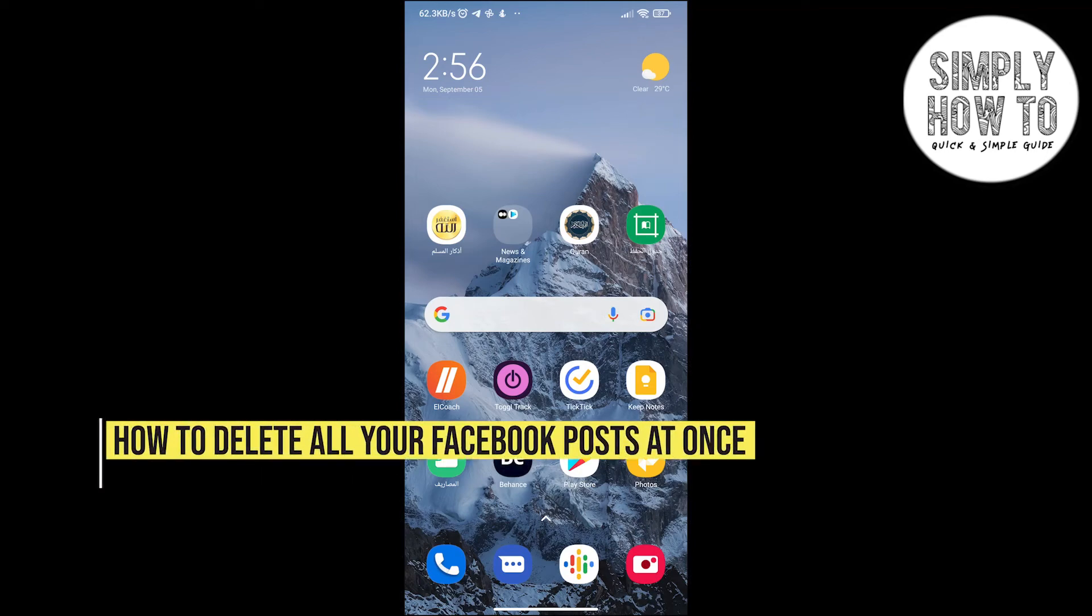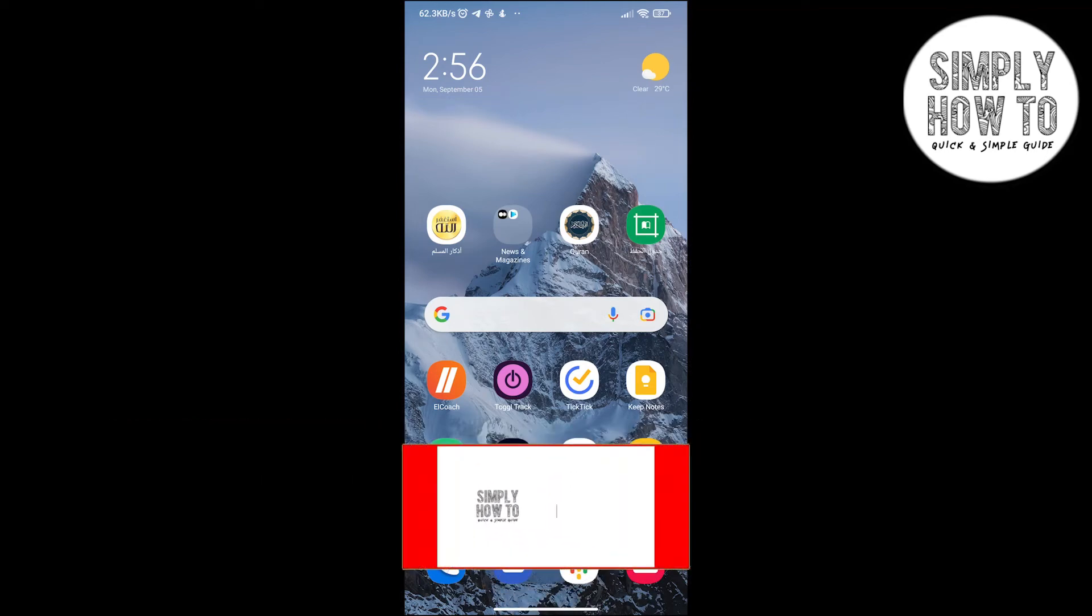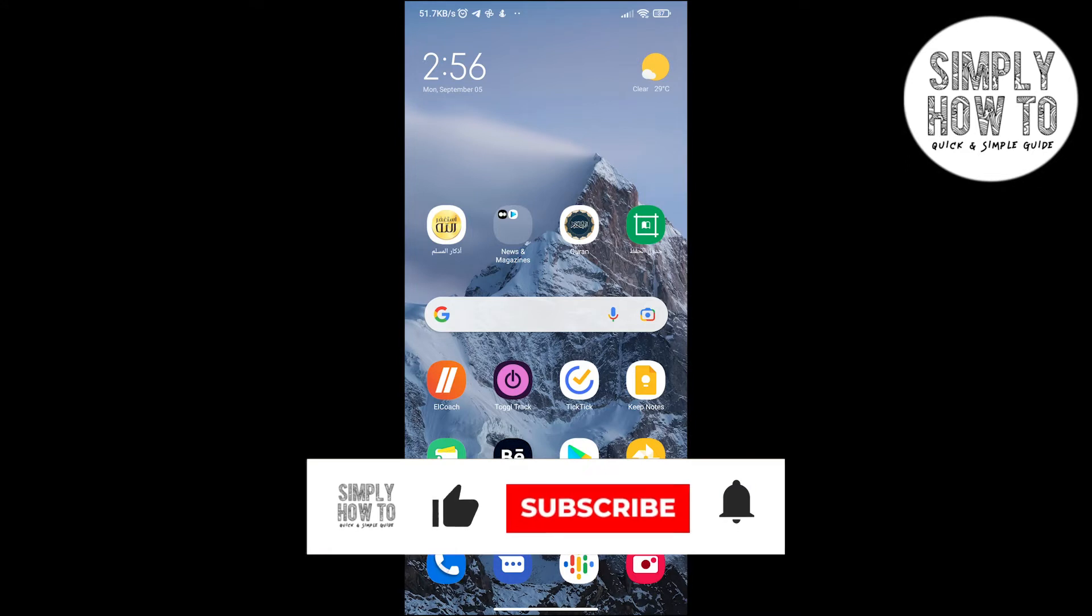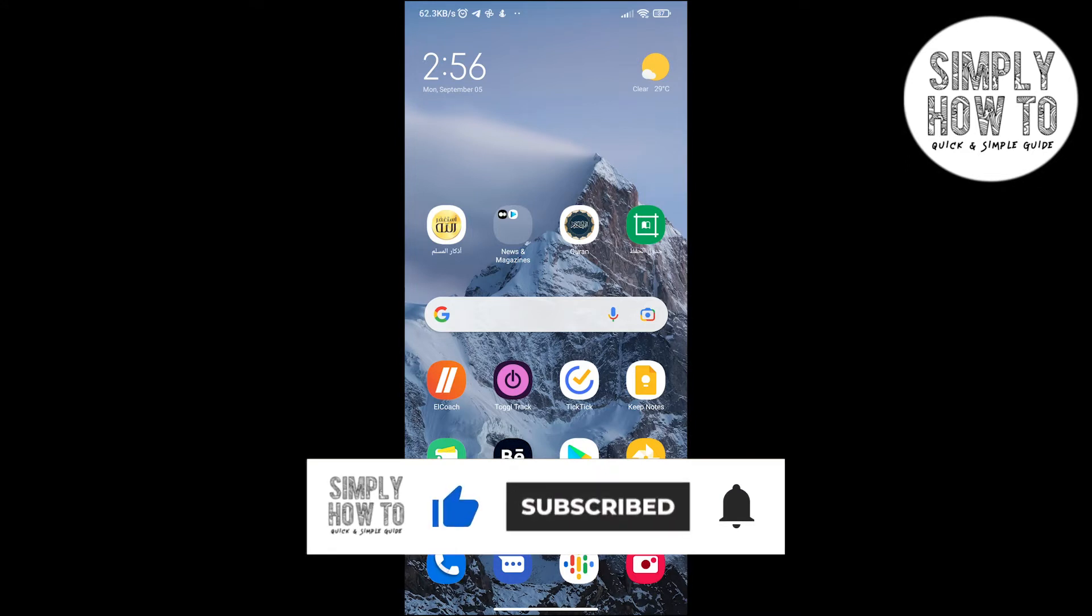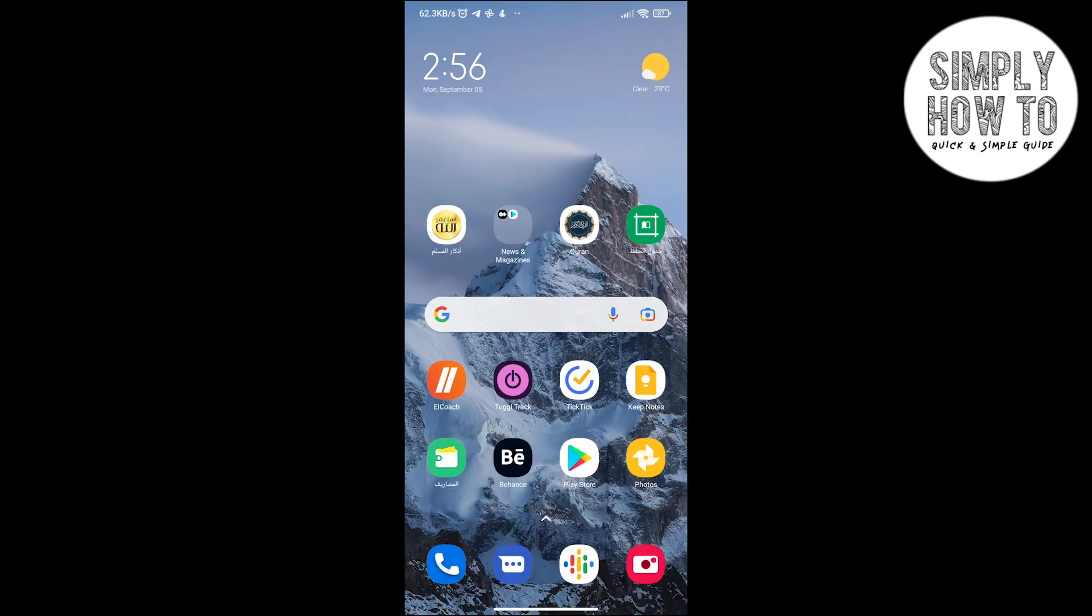How to delete all your Facebook posts at once. That's what we're going to do in today's video. But first, make sure to like the video, subscribe to the channel, and write down below in the comment section any suggestion or question that you have.